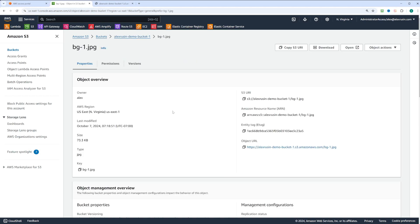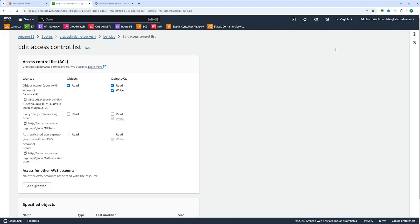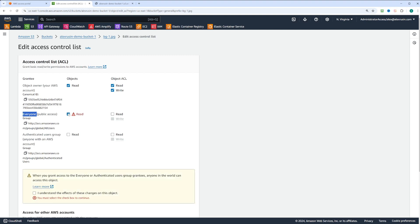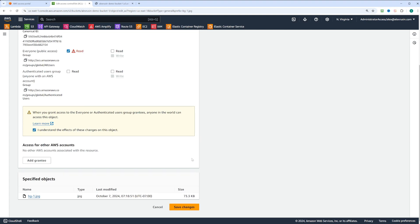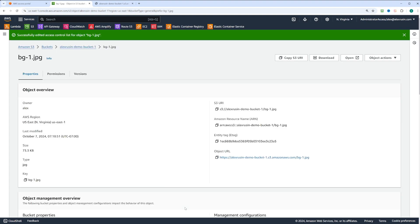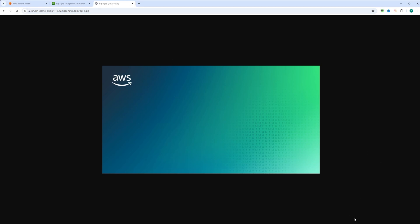Once ACLs enabled, go to the object's permissions. Under ACLs, check the option to allow read access for everyone and then save the changes. Now if you refresh the object URL again, the image will be accessible publicly.